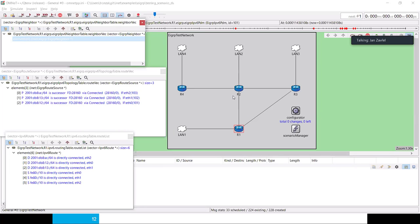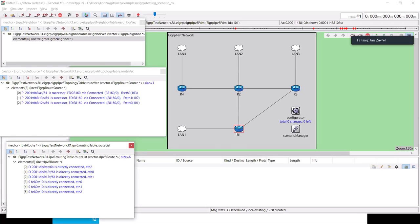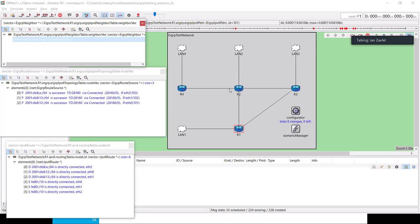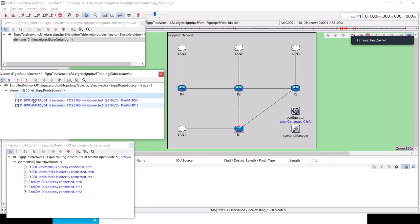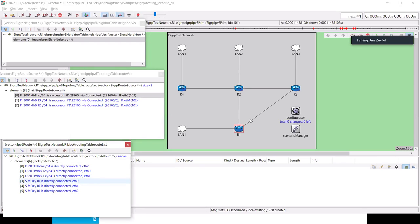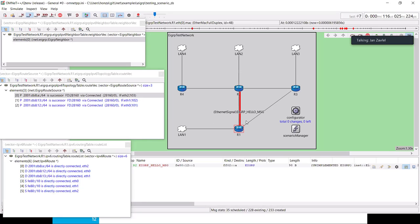Here in OMNeT is our topology. I have opened up some tables that are quite interesting to watch during simulation — all of these tables belong to R1. The top table is a neighbor table that should show R2 and R3 eventually. Then there is a topology table of R1 which contains all known routes around the topology. At this time it only contains routes directly connected to R1, and the bottom table is the routing table. Now if I run the simulation, we can see that R1 will try to find its neighbors.